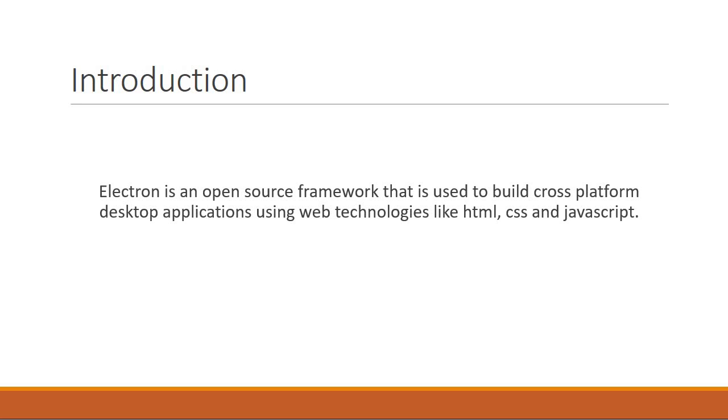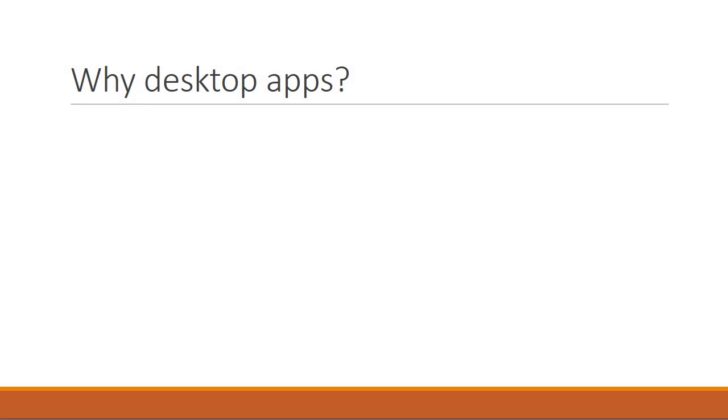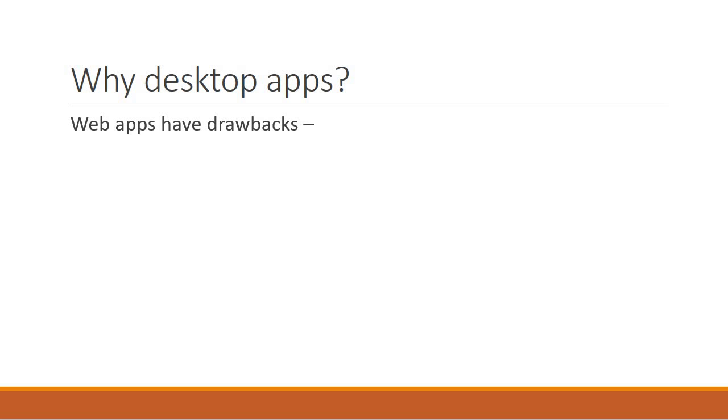Now the question is why would you want to build desktop applications? Well even though a lot of web frameworks are out there and a lot of things can be achieved using them, there are certain drawbacks.